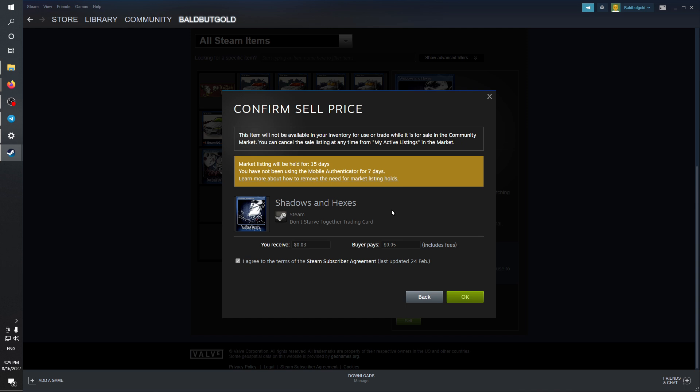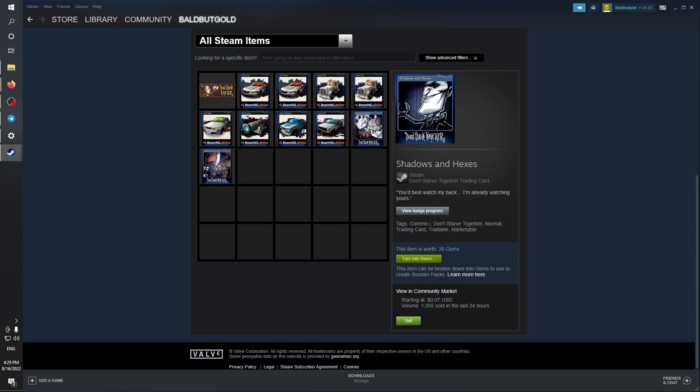Yeah, that's basically it. I'm just going to click on OK. That's selling an item in Steam. Thanks and goodbye.